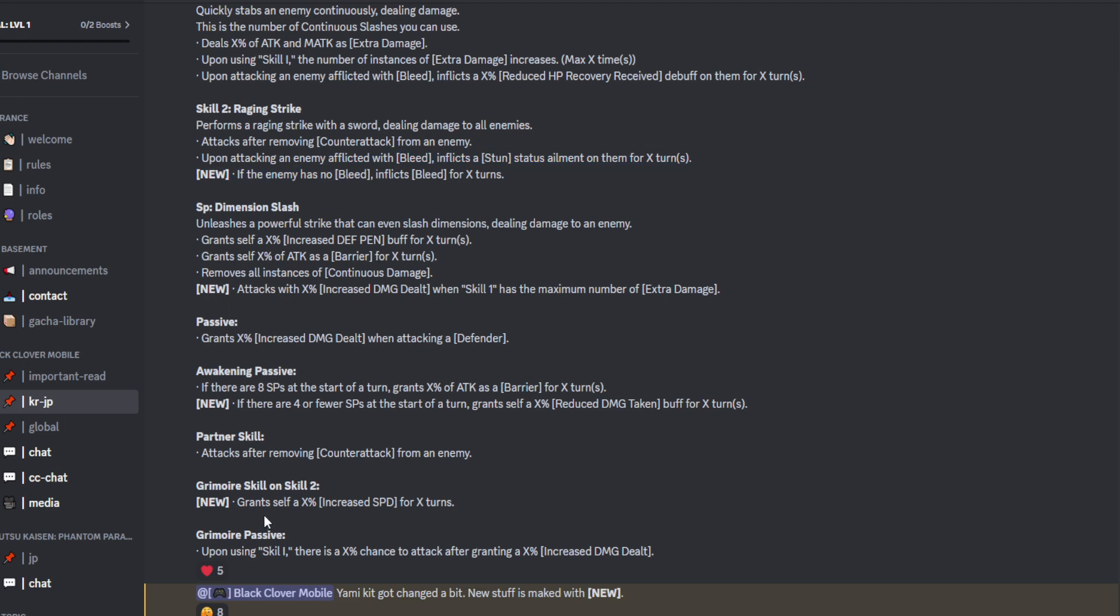So, the additional from the grey moor is that on skill 2, you now grant yourself a X% increased speed for X amount of turns. Oh. This is what I want to hear. My man is getting speed. You guys know the deal with Black Clover Mobile. If you've got an increased speed on your side, that is a bit of a game changer. Let's be honest. So, that grey moor now is going to be a must. Well, it's not going to be a must, but if you have it, you've got the upper hand. Let's be honest.